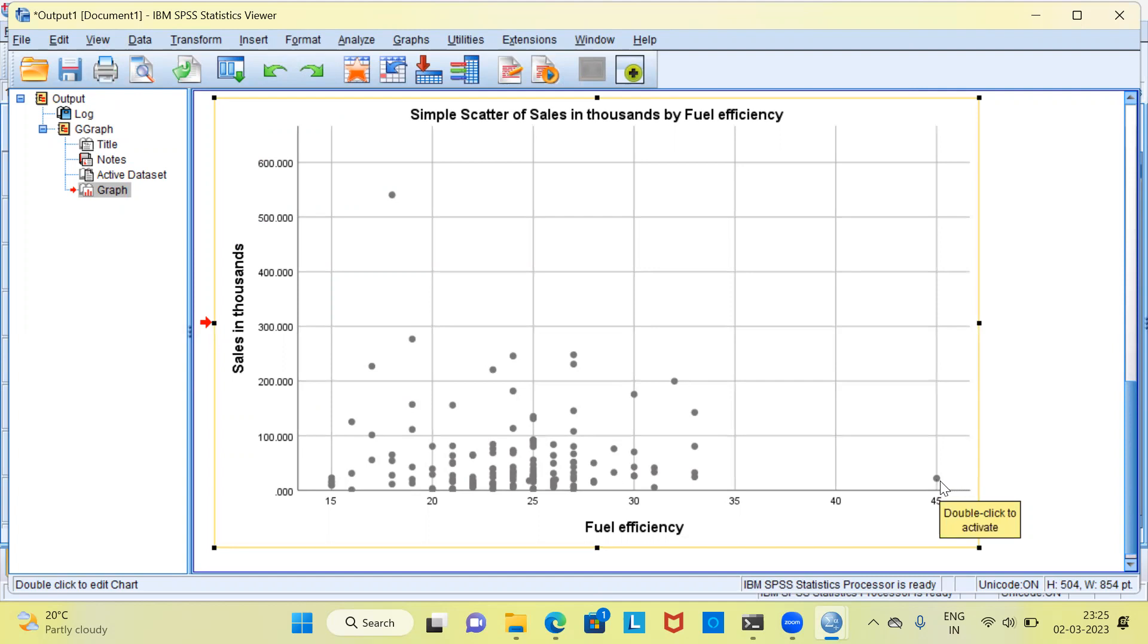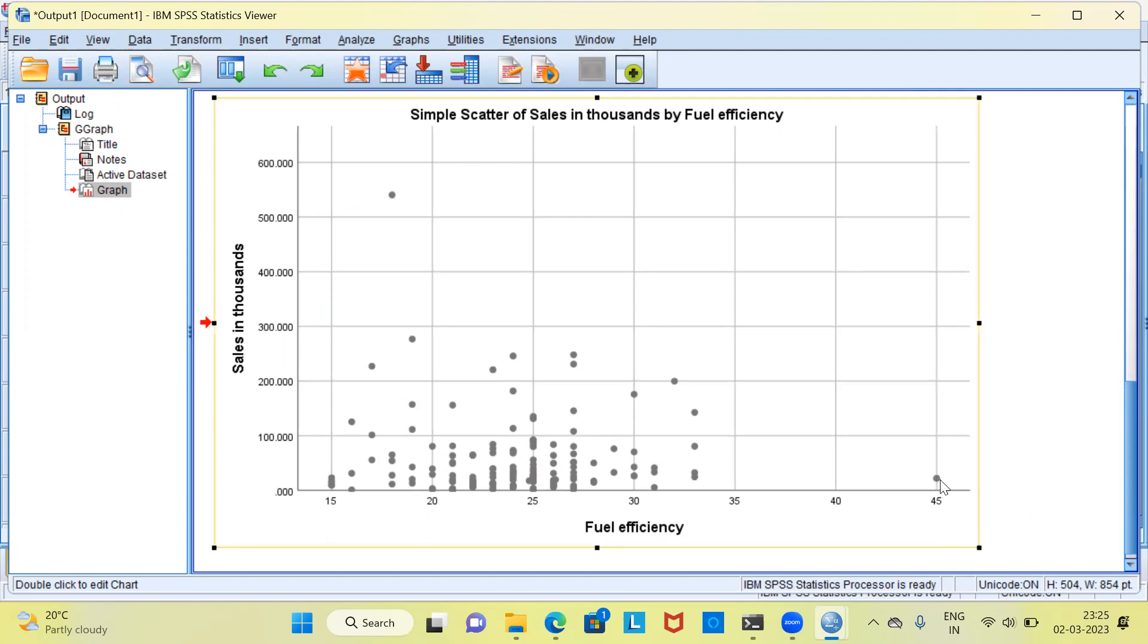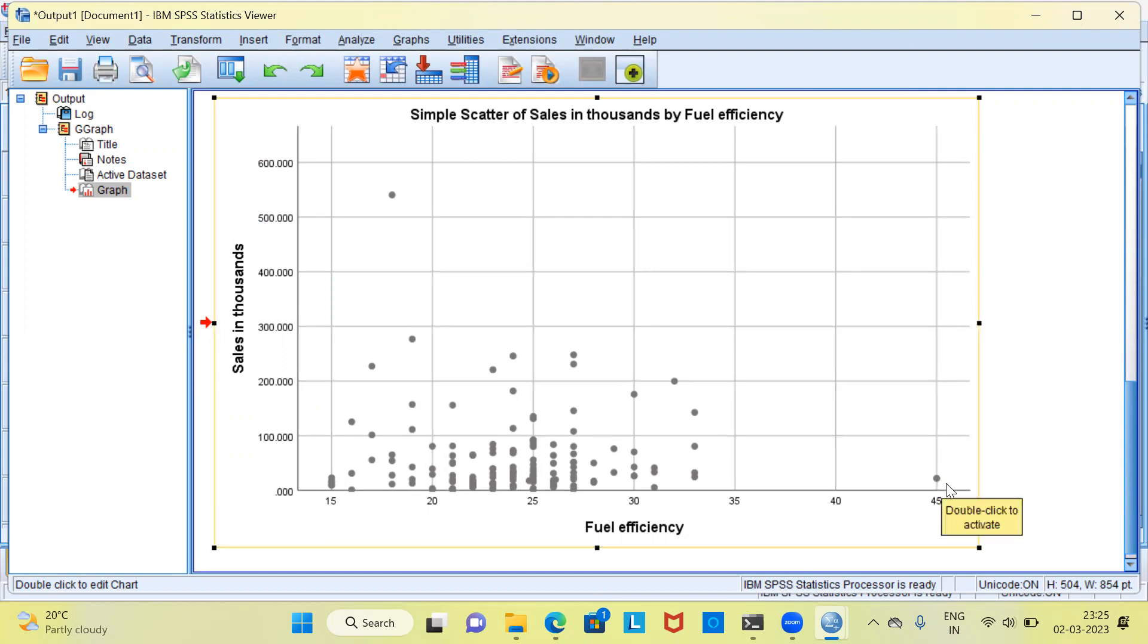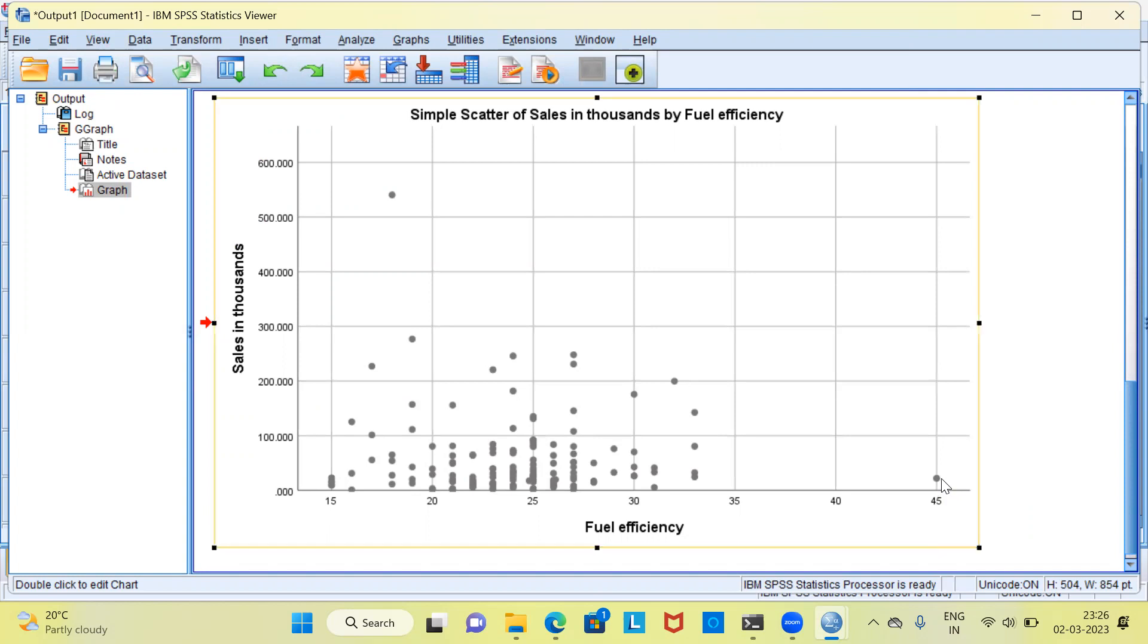I repeat, this is a data point which has extremely high value of fuel efficiency and very low value of sales.